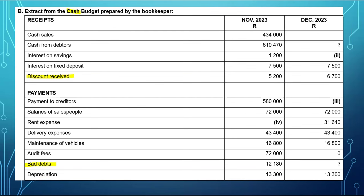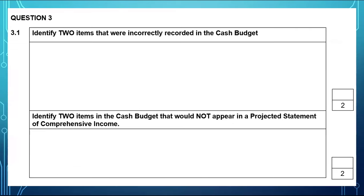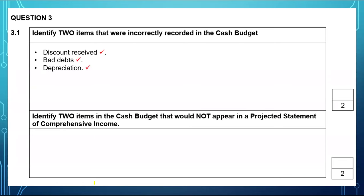We can't record bad debts or depreciation in a cash budget because they do not result in money going out. And discount received did not result in us getting cash — we did not receive hardcore cash in the form of a discount. It is income we have earned, but we did not receive a cash flow. So for 3.1, the two items incorrectly recorded are discount received and bad debts, as well as depreciation. You only need to give two — if you gave three, you'll still only get 2 marks.